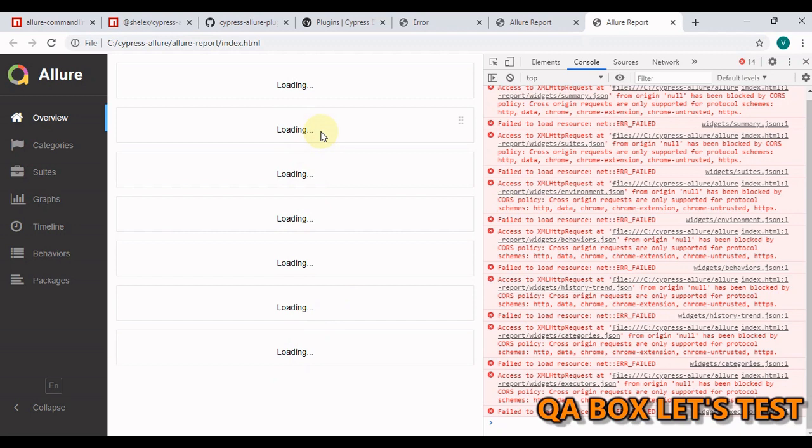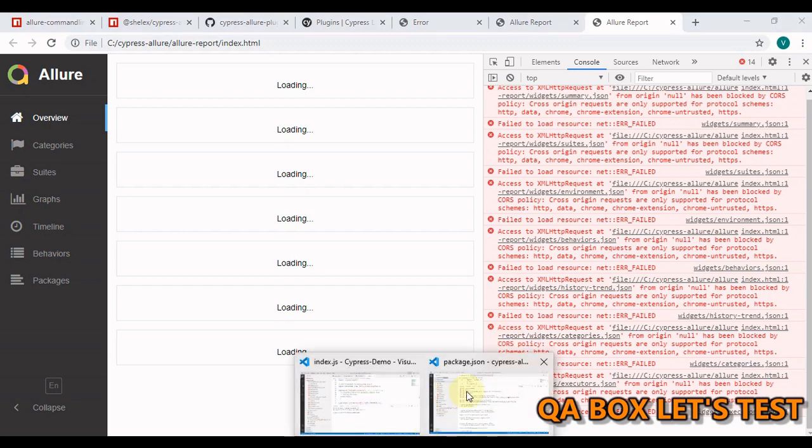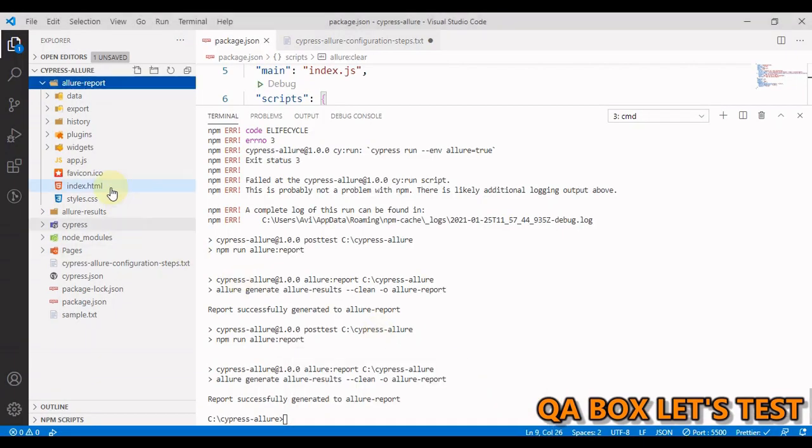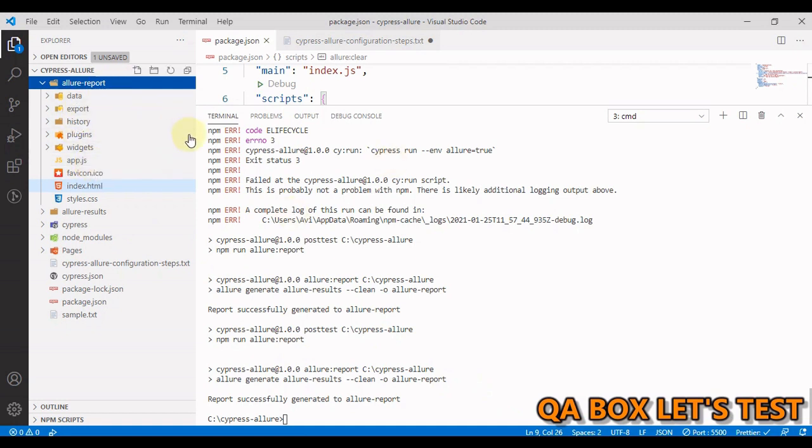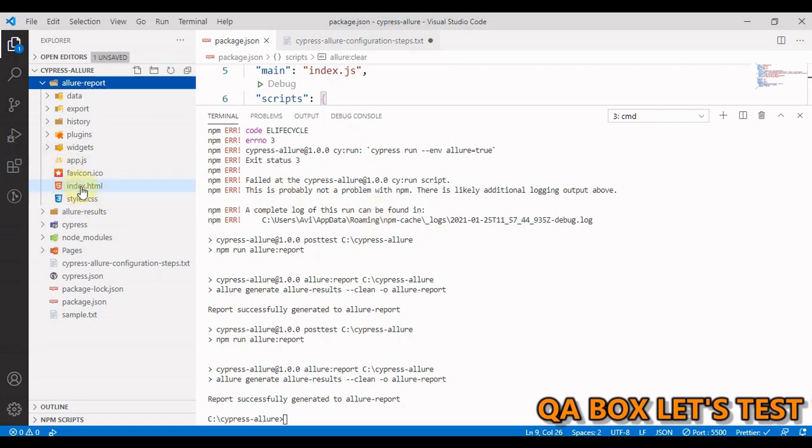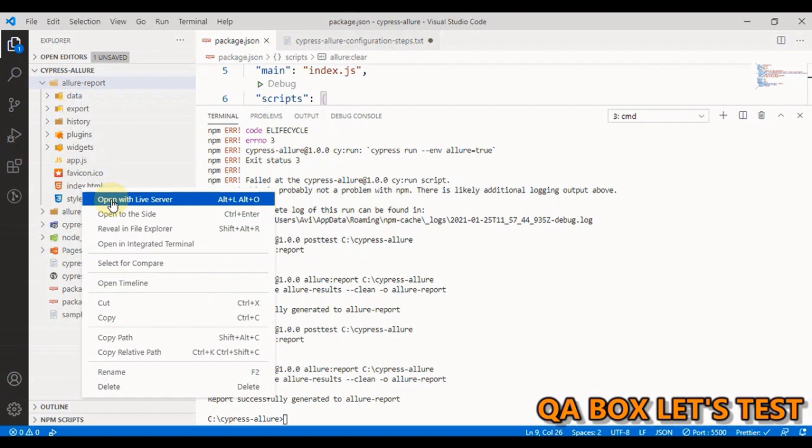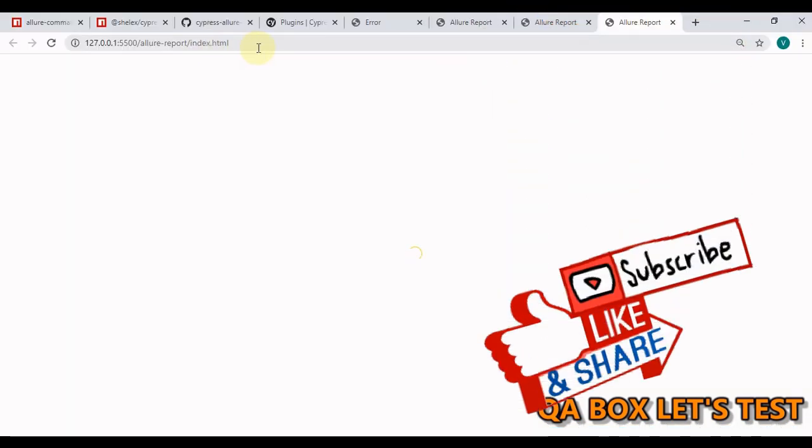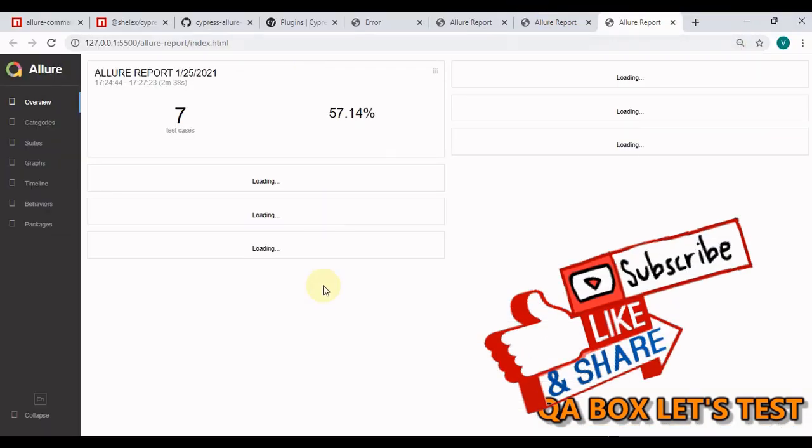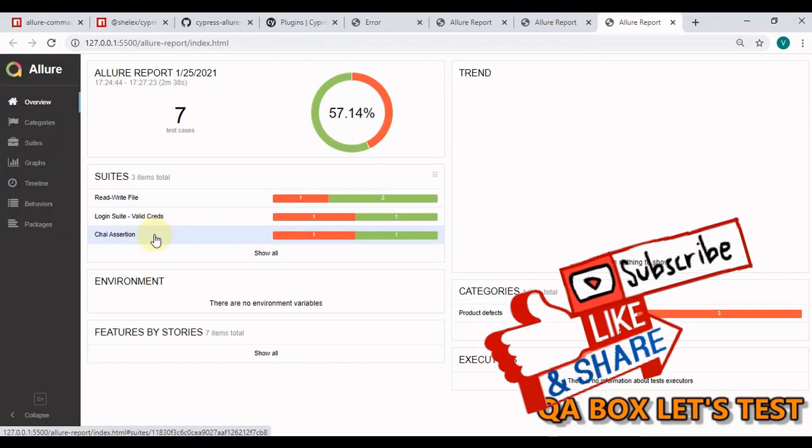It will make your Chrome browser vulnerable to all those cross origin resource sharing attacks. So don't do that. Then how can we look into this report? So what you have to do is you have to run it onto a server, some kind of server. So in Visual Studio, I have this live server extension installed. All I'm going to do is right click on this file and say open with live server. And we see the report now.